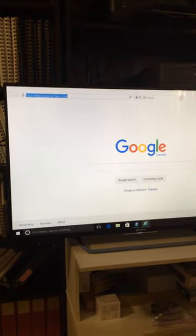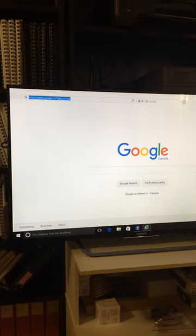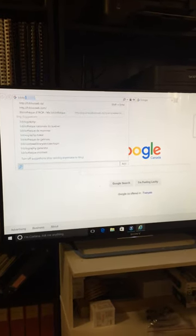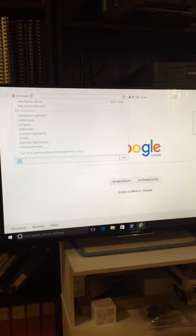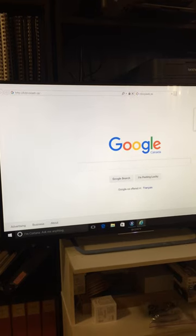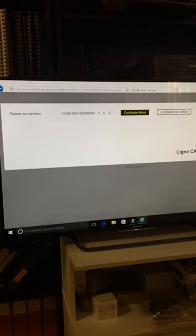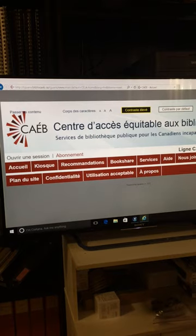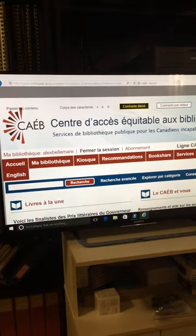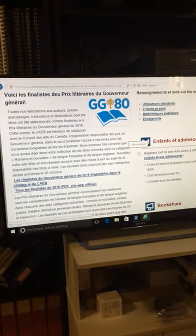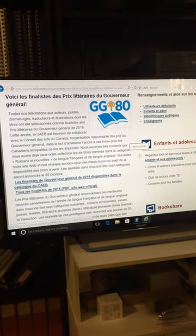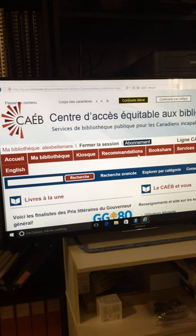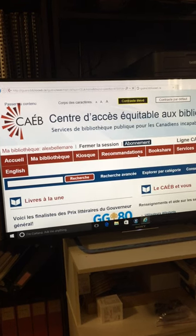I press Ctrl L to open the address bar. I type in the CNIB Library URL and press Enter. The page is loading. However, my account is by default in French, so let's select English.